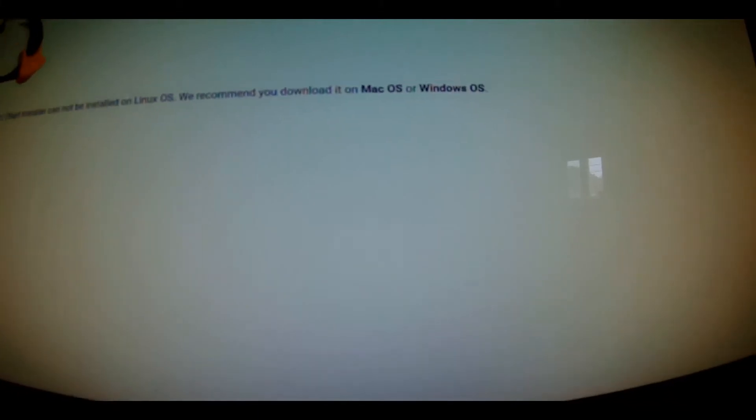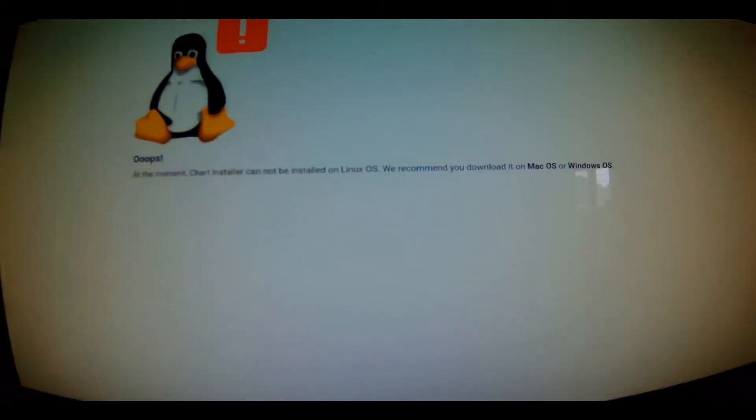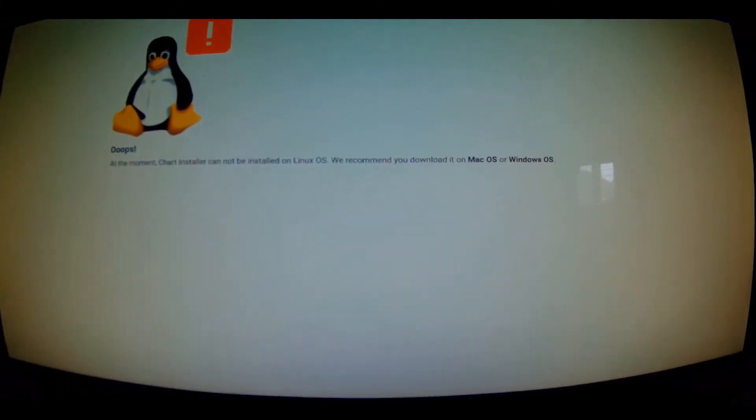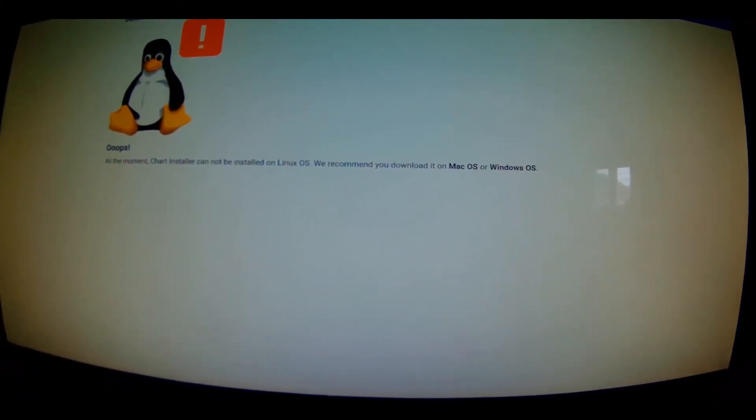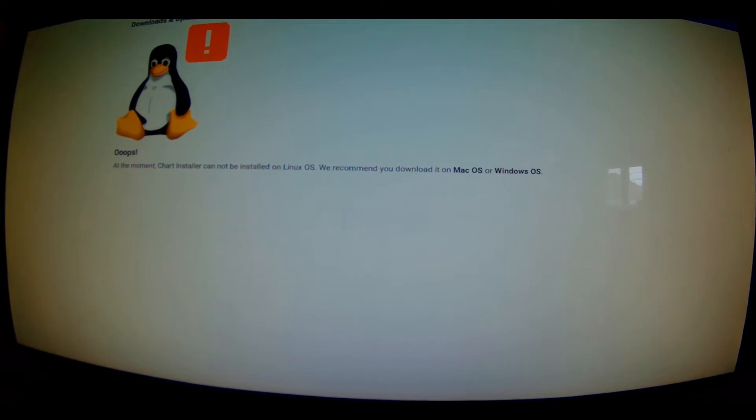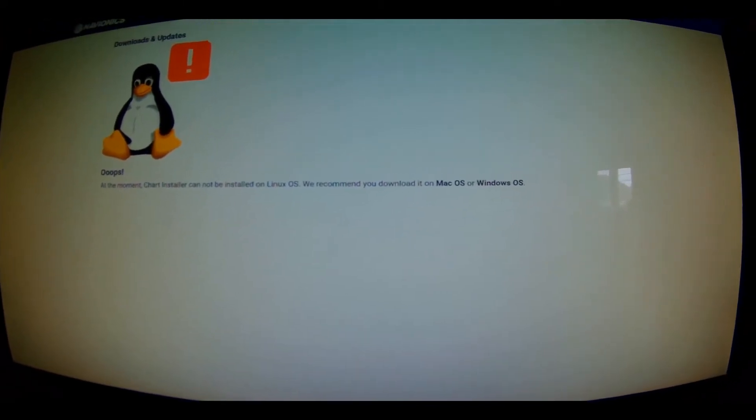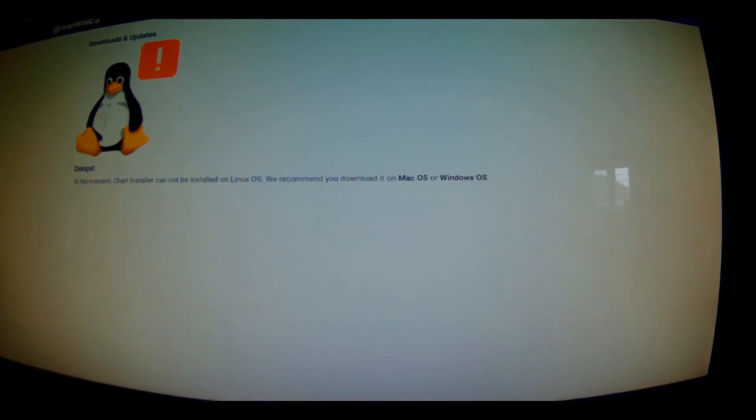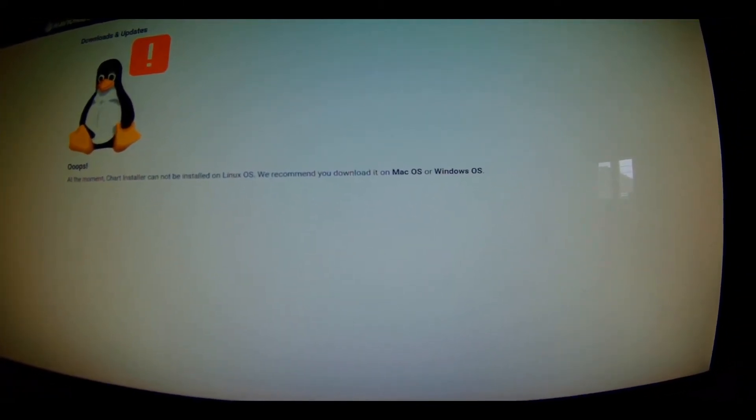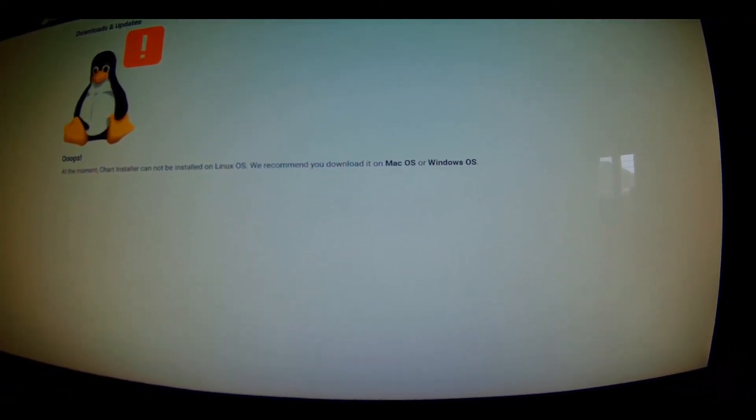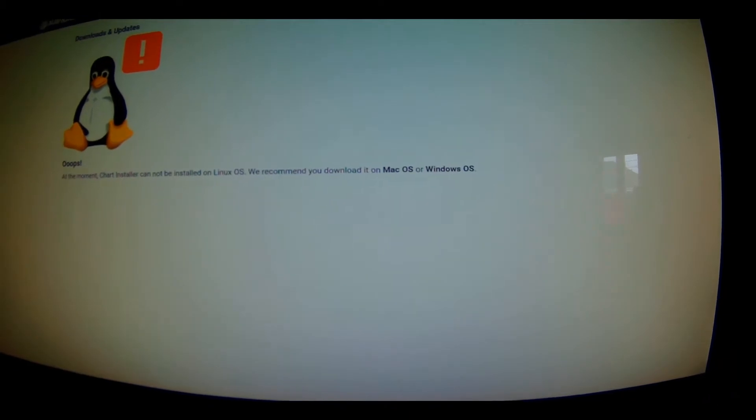Oops, at the moment Chart Installer cannot be installed on Linux OS. We recommend you download it on Mac OS or Windows OS.